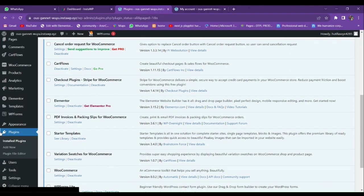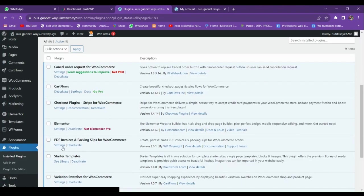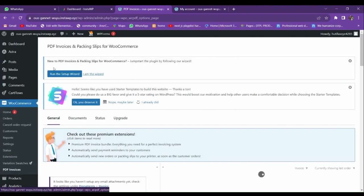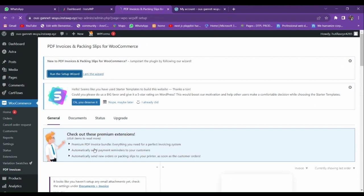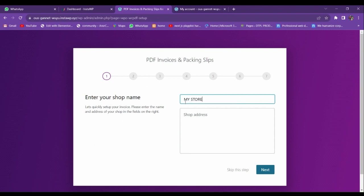Our plugin is activated. Let me go to its settings. When we go to settings, you can see there is an option to run the setup wizard. From here you have to enter your store name — let me add a random name: 'My Store.'